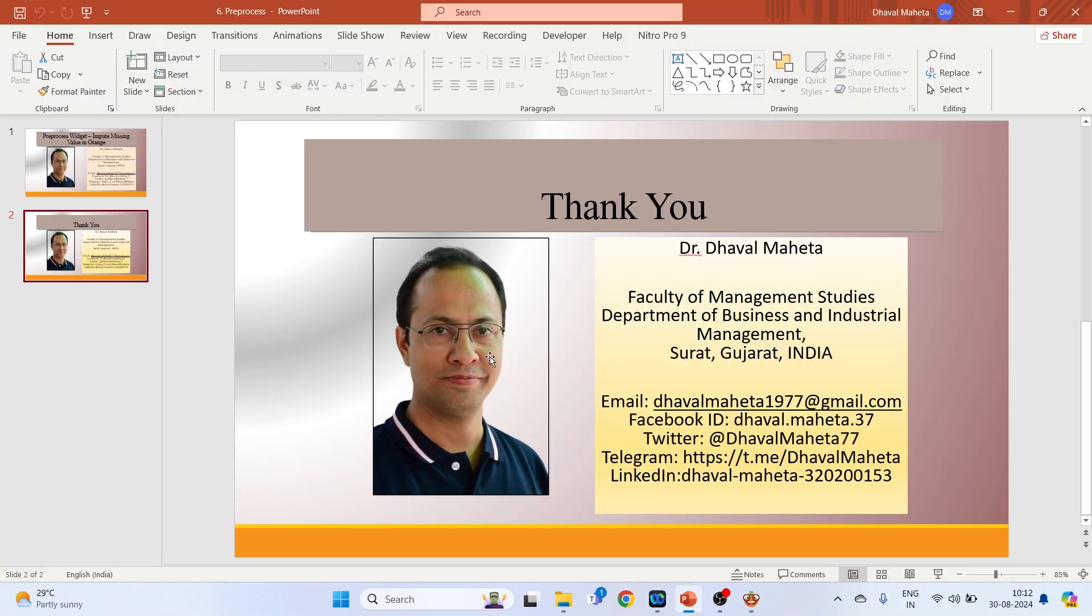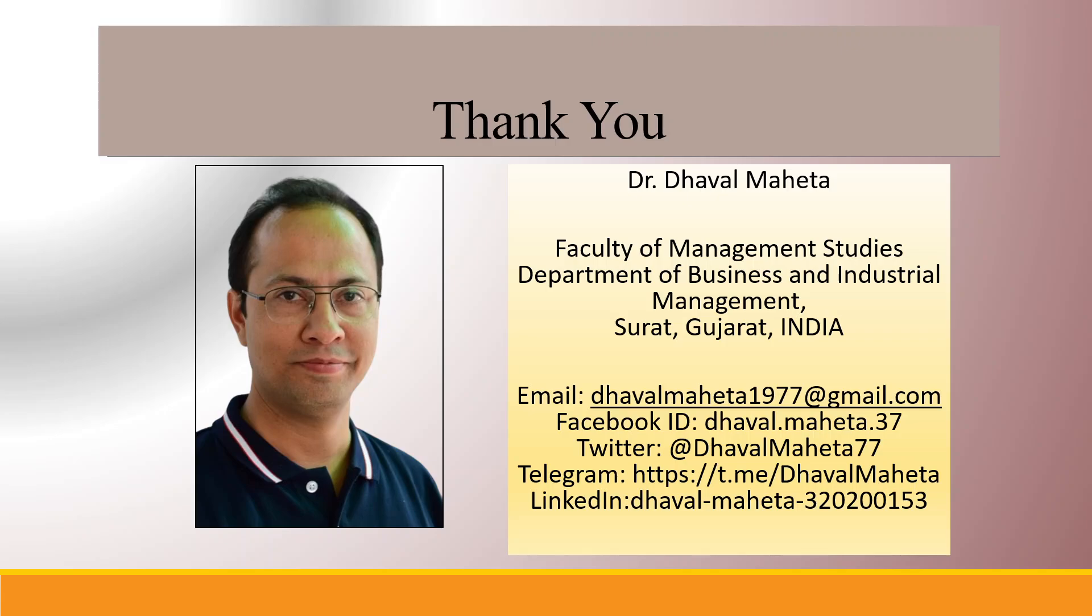This was all about pre-process widget impute missing values in Orange. For more videos on data mining using Orange, kindly subscribe to my channel. You can also refer to my playlist where I have uploaded videos on data science, machine learning, and artificial intelligence. Please don't forget to like and share my videos. You can also follow me on different social media, links given in the description box.